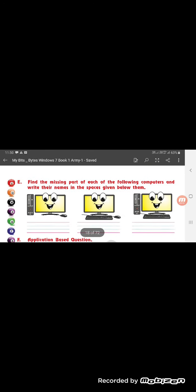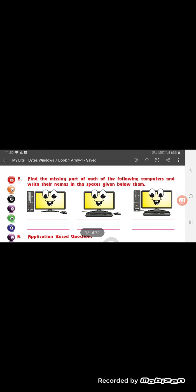Find the missing part of the following. So this is a picture of a computer shown to you with four main parts. But in each picture one part is missing. In the first picture, the keyboard is missing. In the second picture, the C-P-U is missing. In the third picture, mouse is missing.